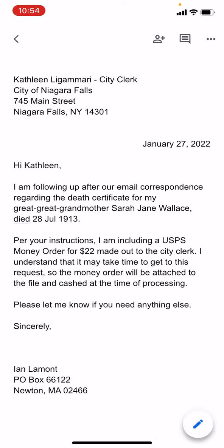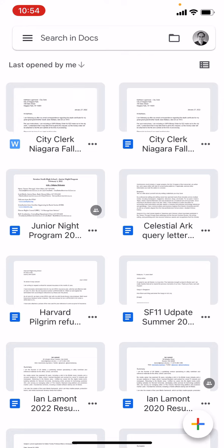That's the first way to do it. Going back to the menu screen, you can see that the Word document has a 'W' next to its name, whereas Google Docs files use a blue icon with three lines in it.